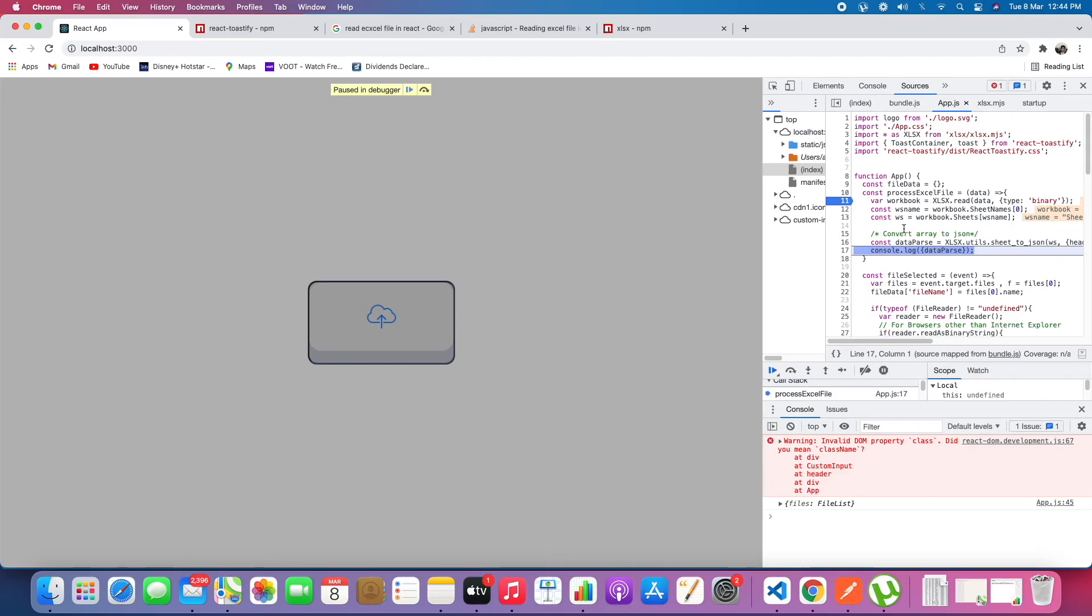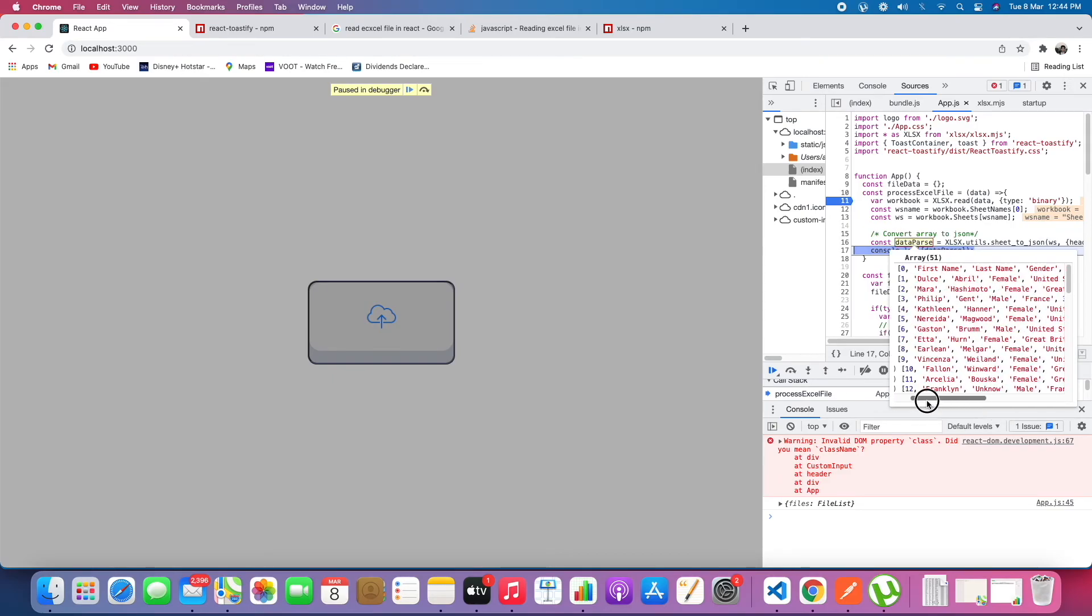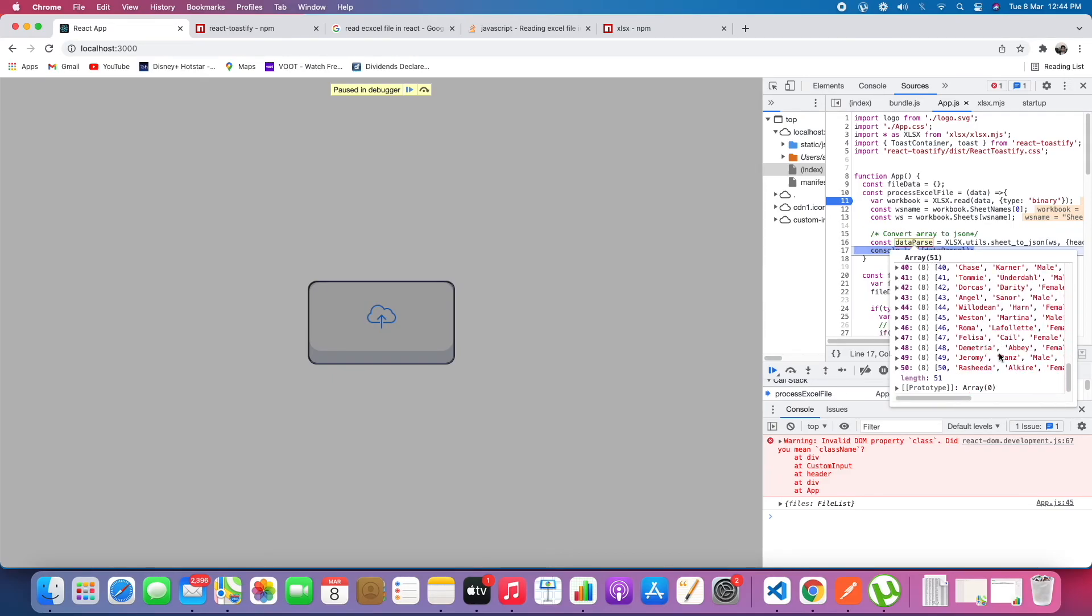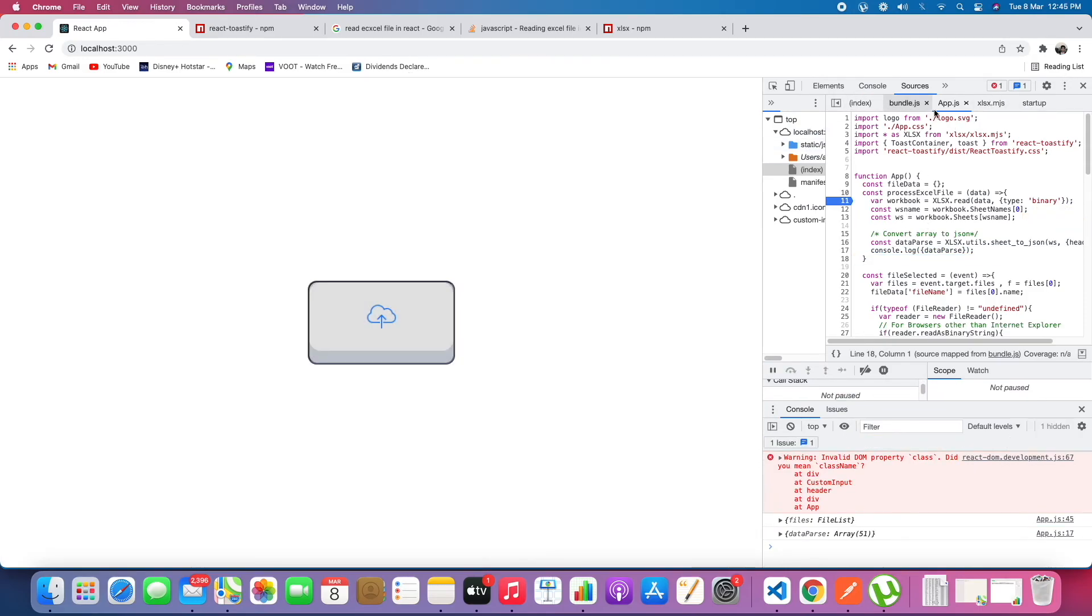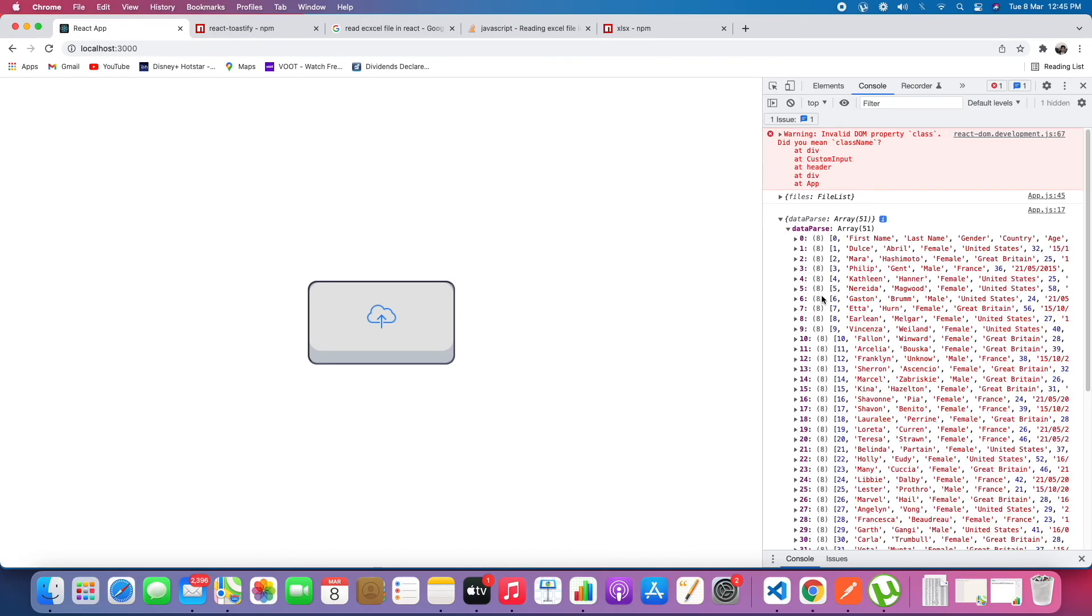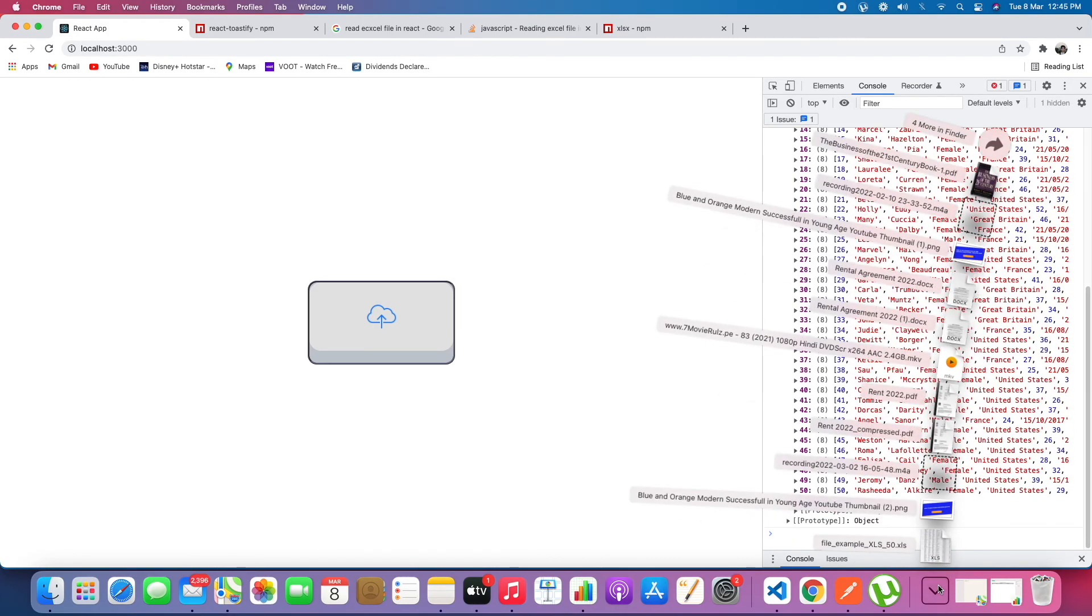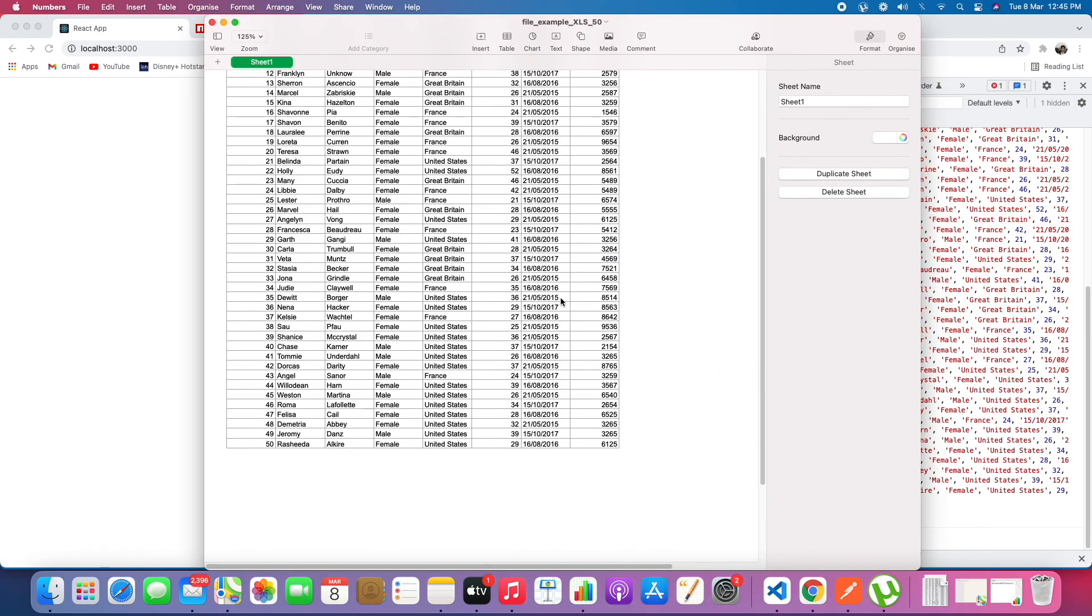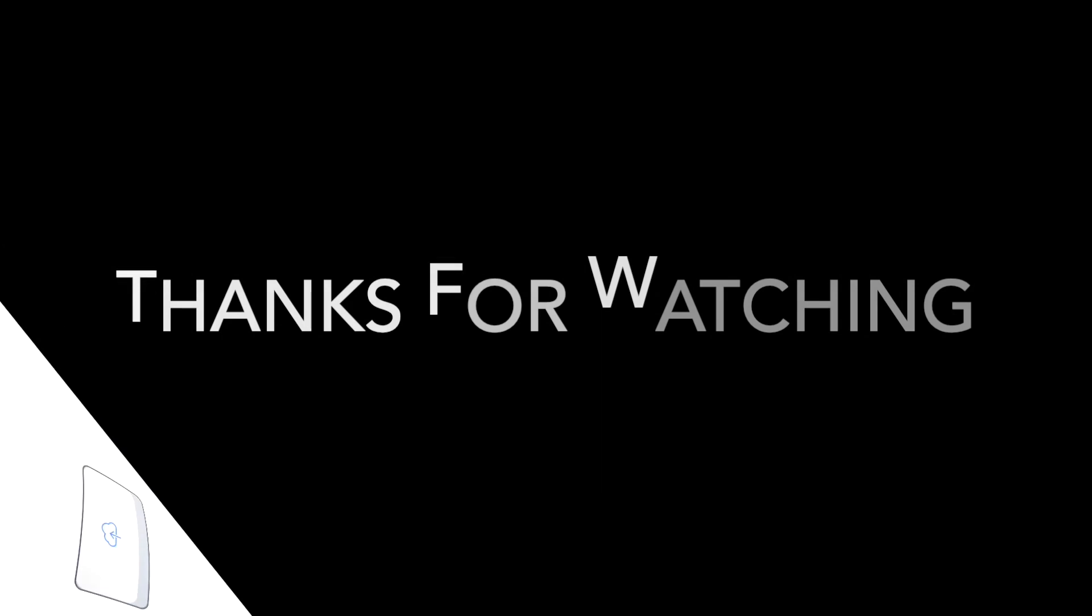We are able to read the content. In the data pass we have all of the file data. Anyway, we are console logging. When we go to the console currently, we have data with 51 rows. Let's test the file which we have uploaded. It has 51 including the header. Thanks for watching.